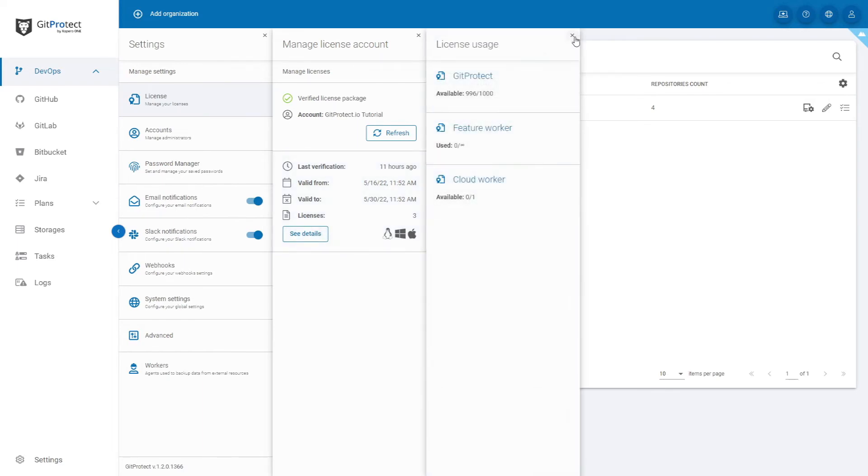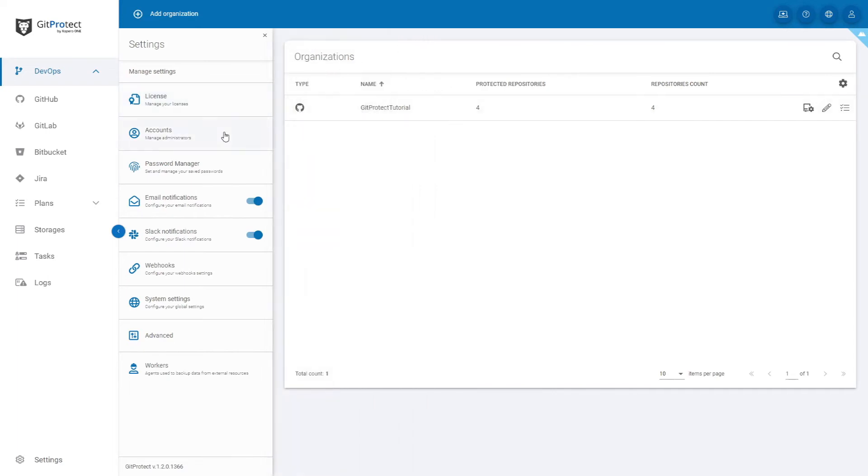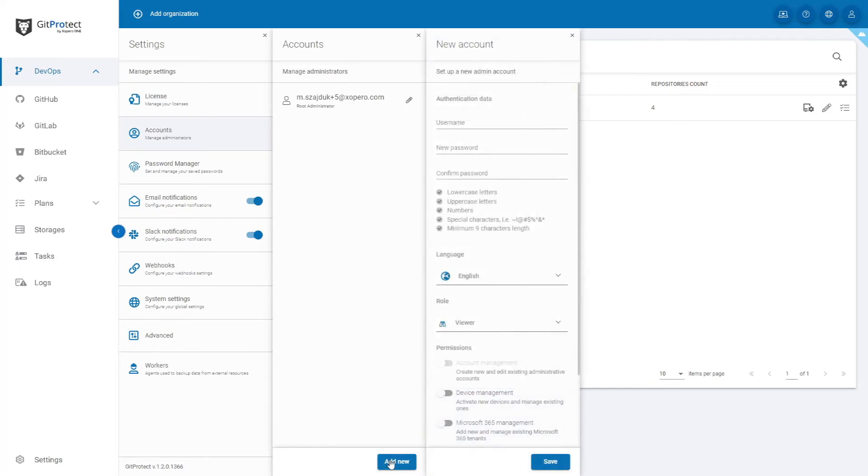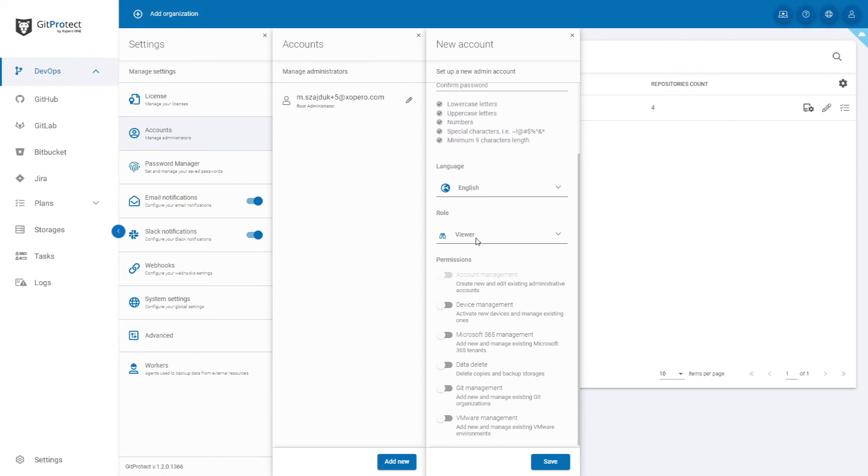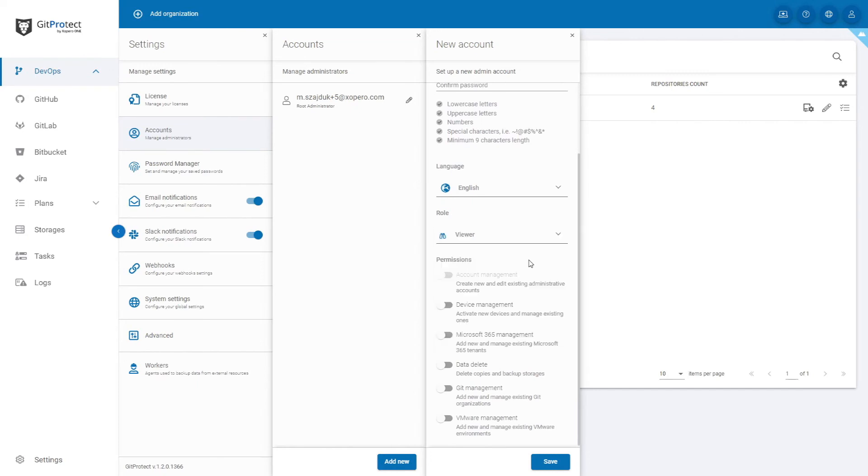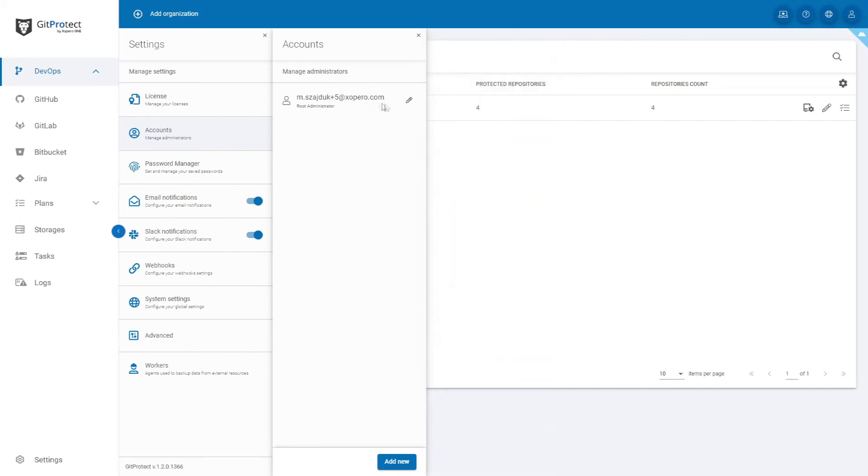Next thing there are accounts. You can manage GitProtect.io administrators. At the bottom of the screen click add new. It will start a setup for a new admin account. Here you can add a username, set up a password and assign a role and permissions for that account. After you set everything up, click save. You can edit admin details by clicking on the pencil icon next to one.